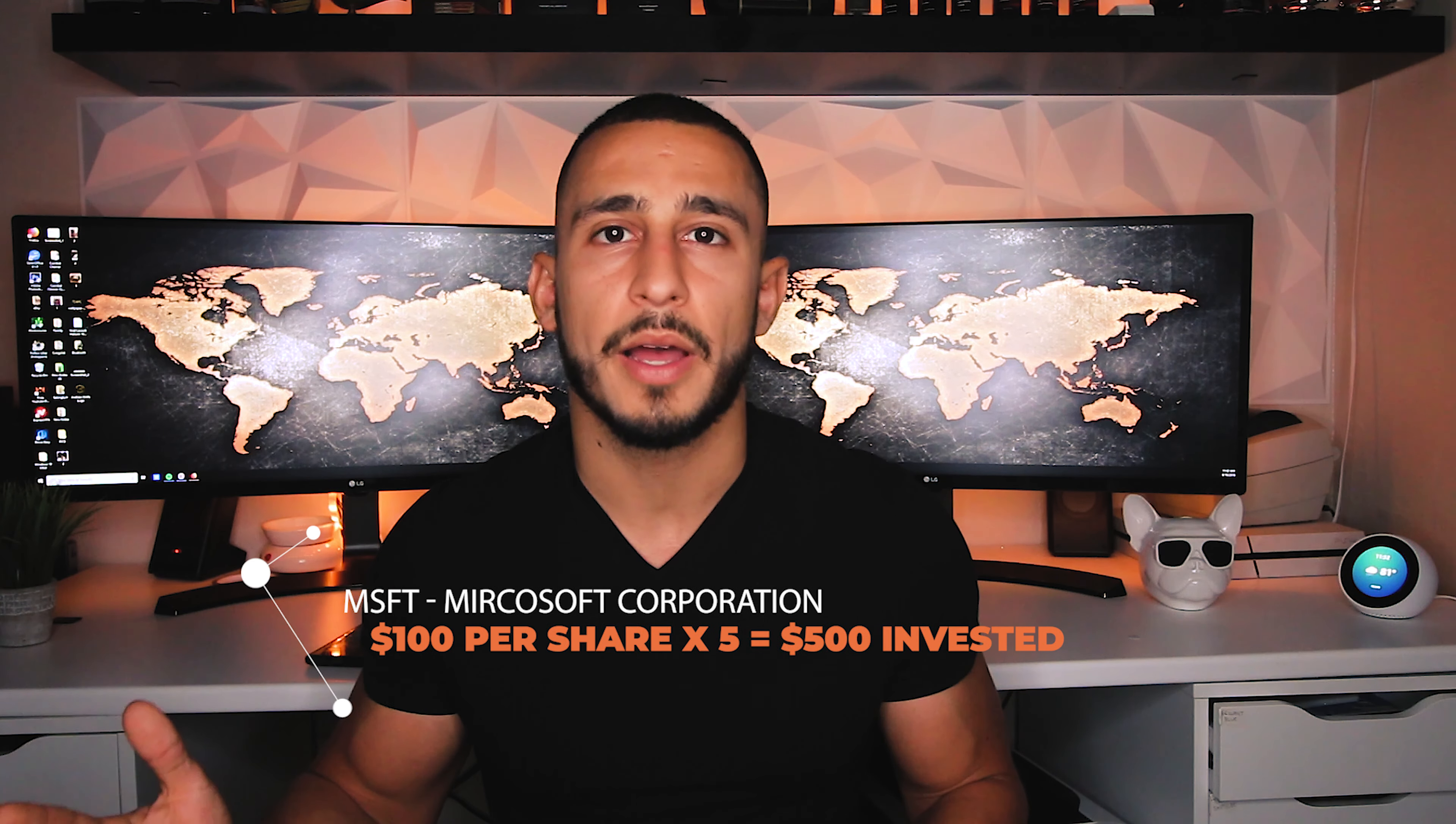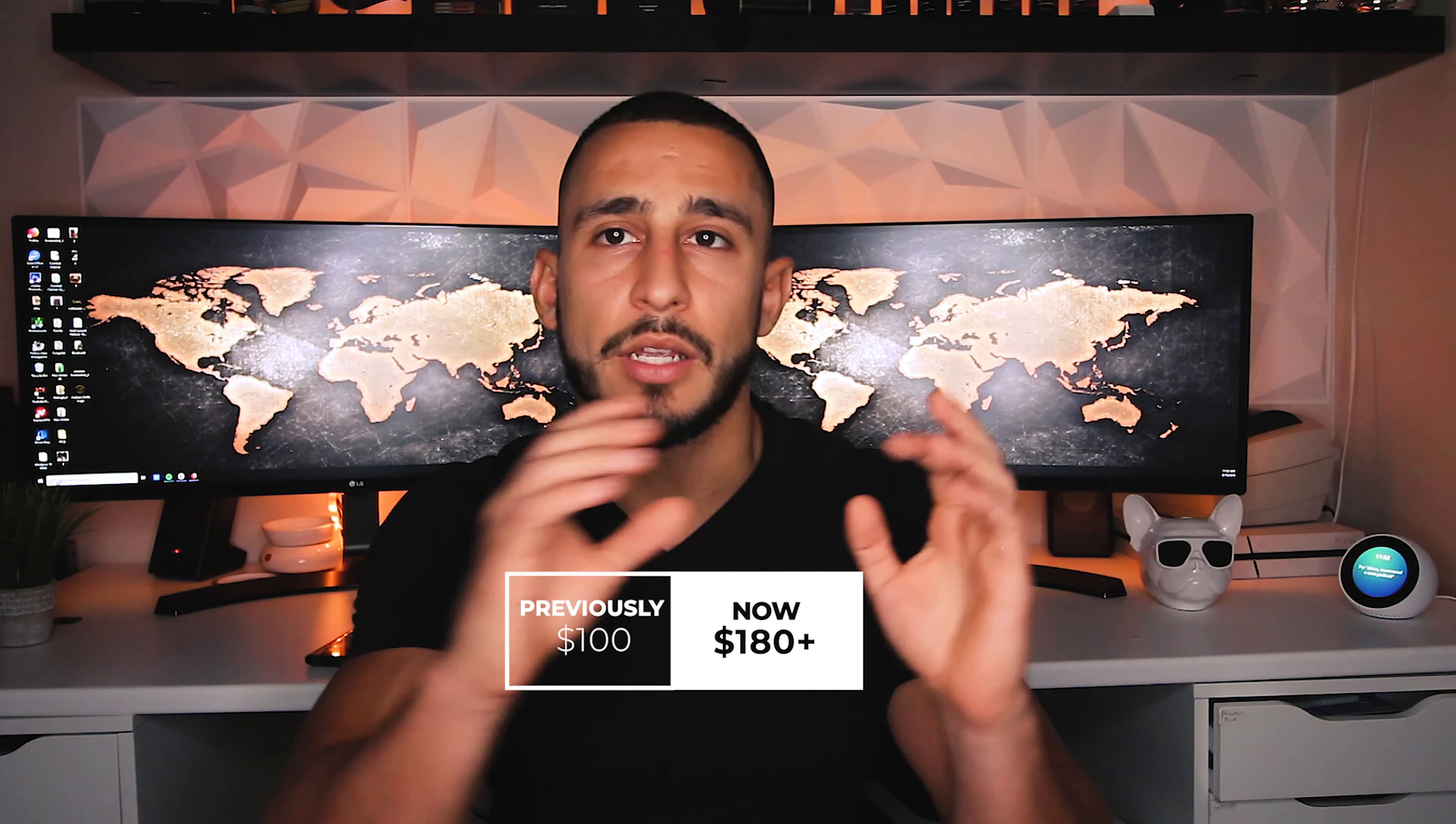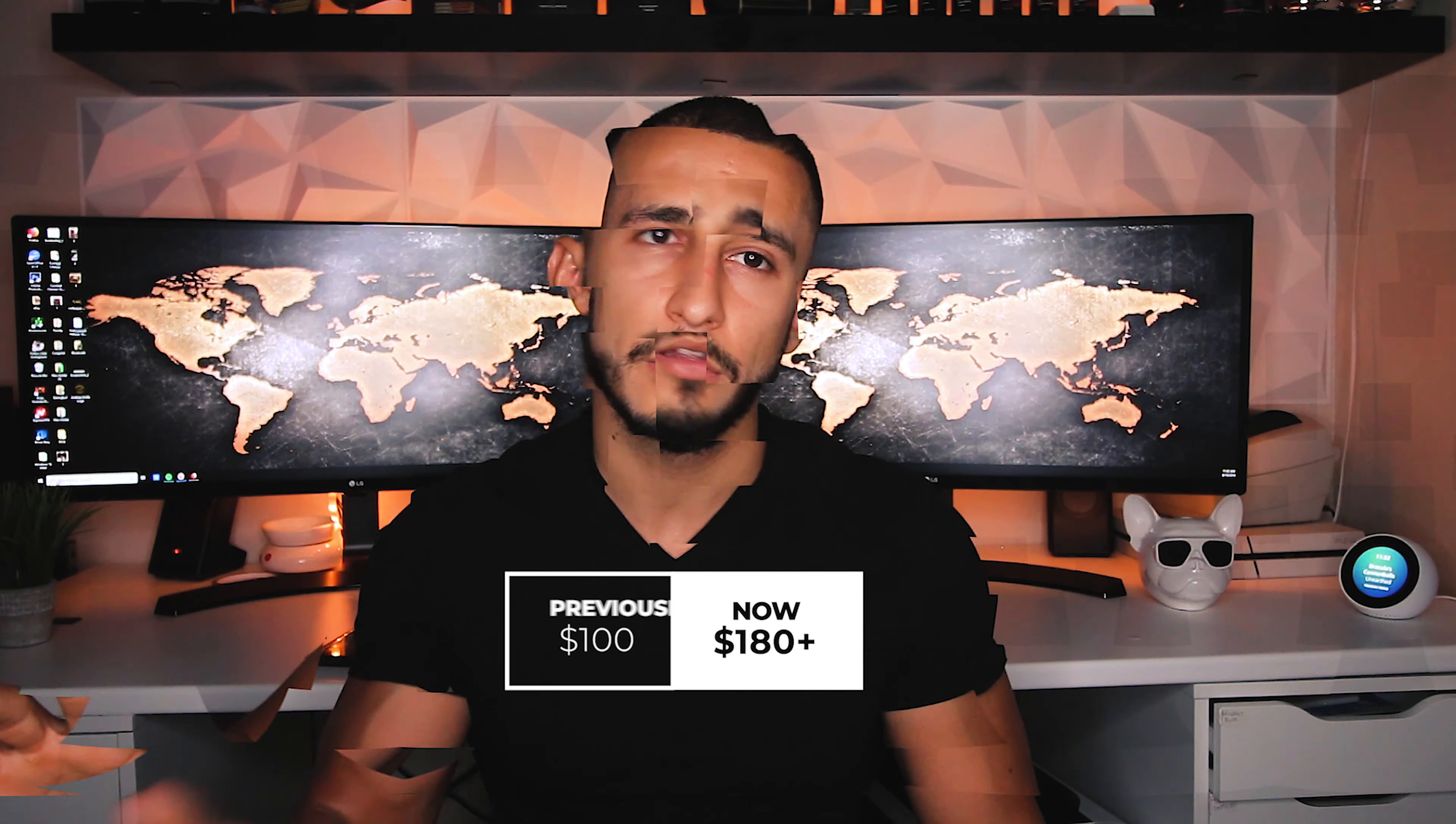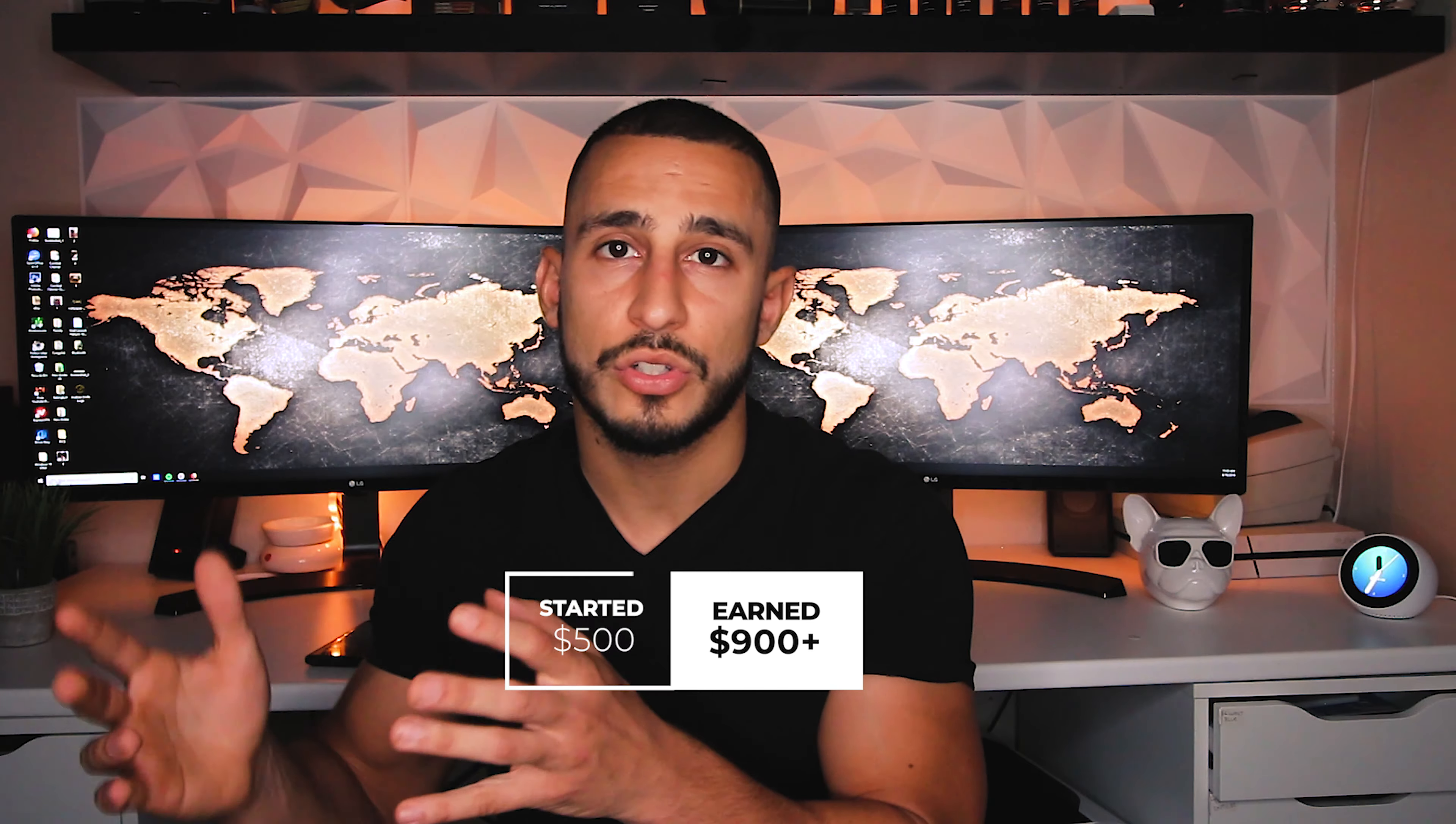So let's say you purchase Microsoft at a hundred dollars per share, so you invested five hundred dollars on Microsoft. Within time, like let's say five years goes by and the company keeps growing successfully. You purchased each stock at a hundred dollars. Now that stock is one hundred eighty dollars a share. You invested five hundred, that five hundred is worth eight hundred, for example.